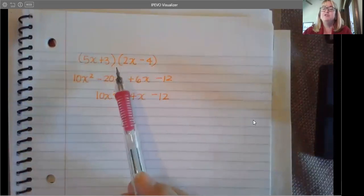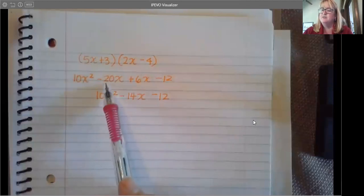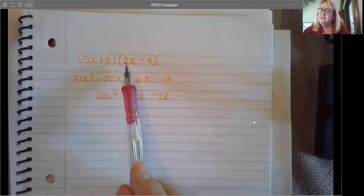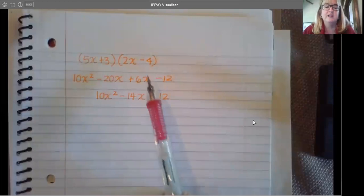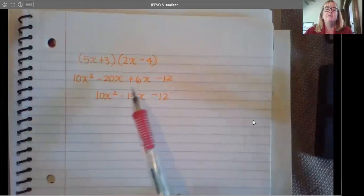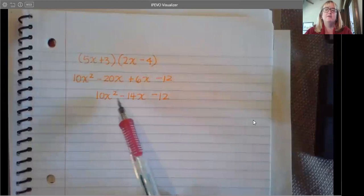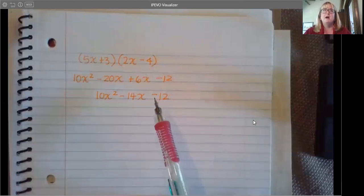We've used FOIL to help us remember to multiply everything. 5x times 2x is 10x squared. 5x times negative 4 is negative 20x. 3x times 2x is plus 6x. And 3 times negative 4 is negative 12. And then when you combine like terms, you get 10x squared minus 14x minus 12.